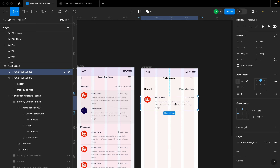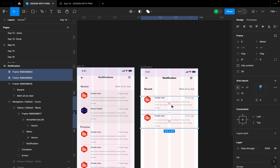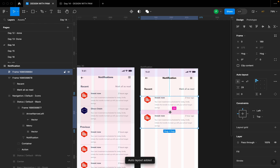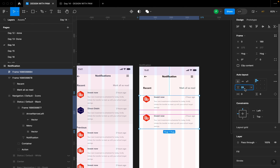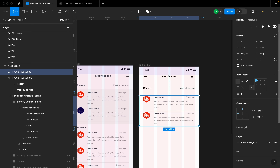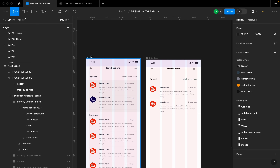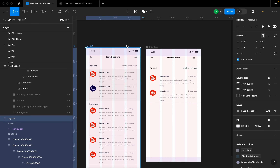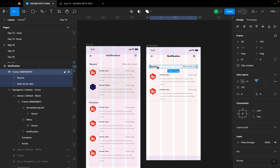I'll click on this element and hit Option to duplicate it, then select the first and second items and add an auto layout. I don't want too much spacing here, so I'll set the gap to 12. Twelve sits very well.